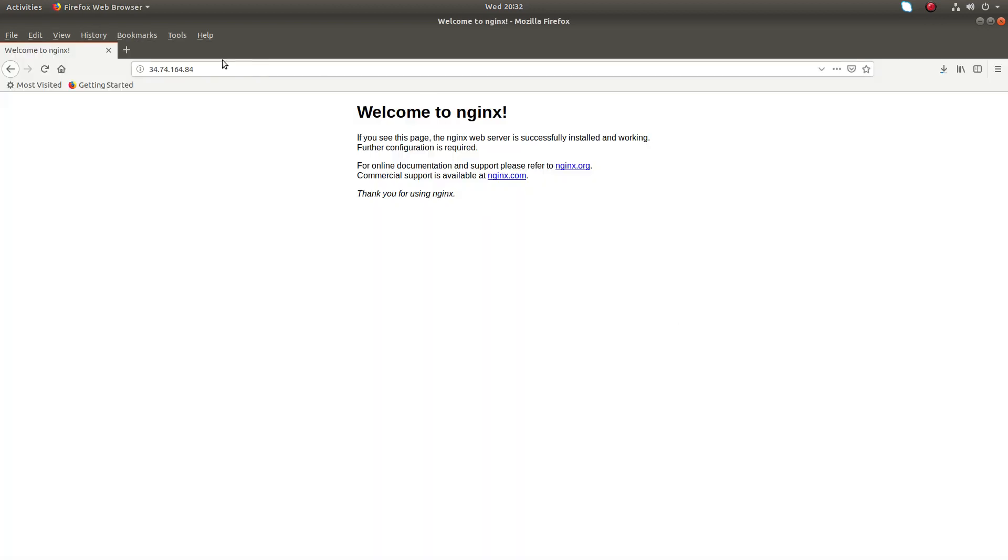See, now I just tried the public IP address of the machine from a different machine. Now I can see the default landing page of the nginx web server which I installed.